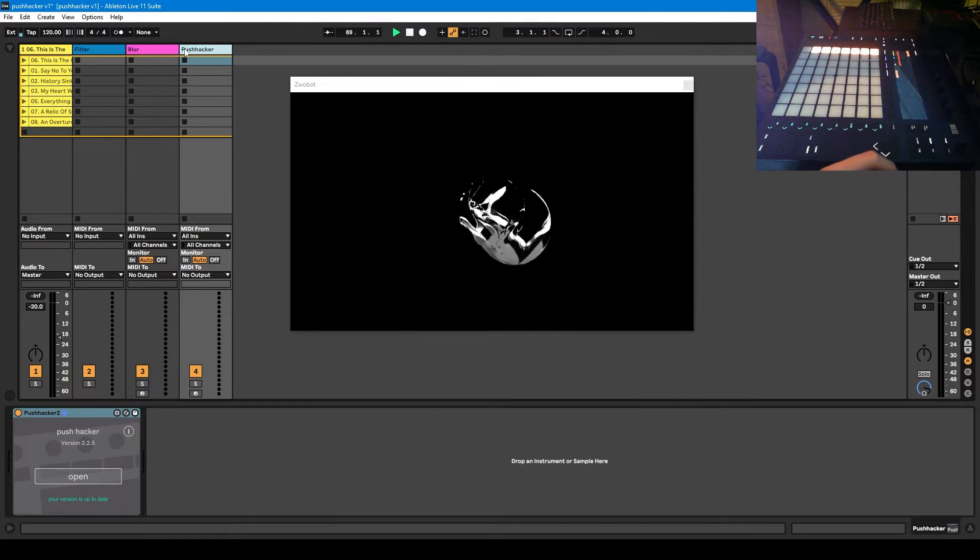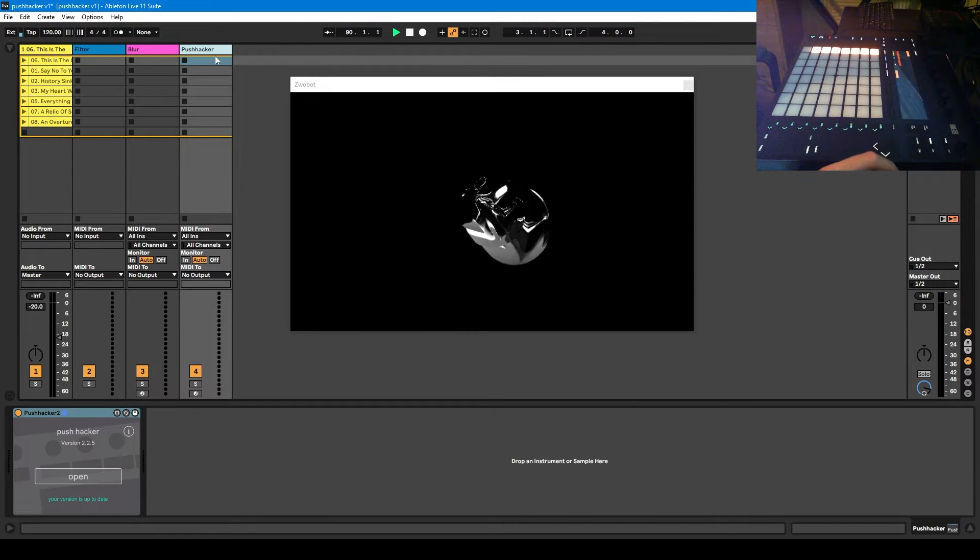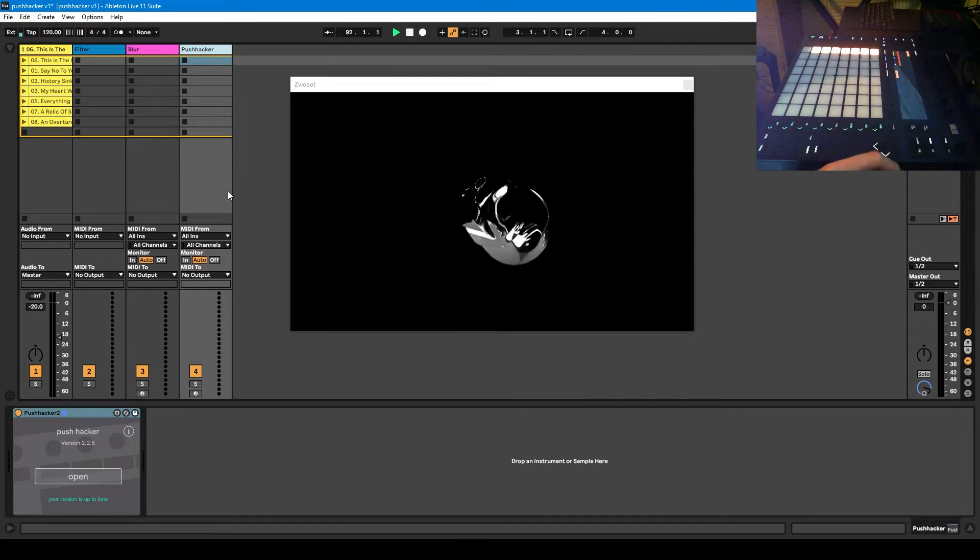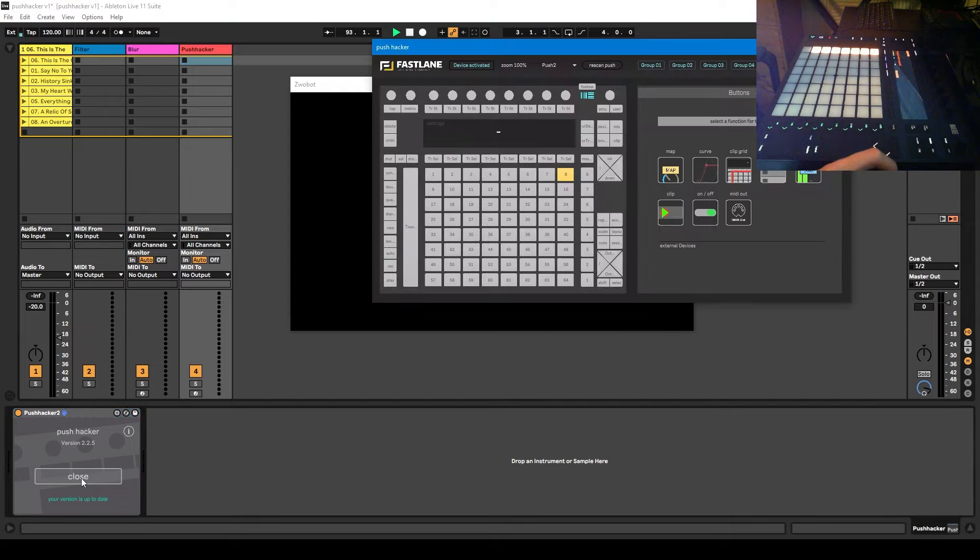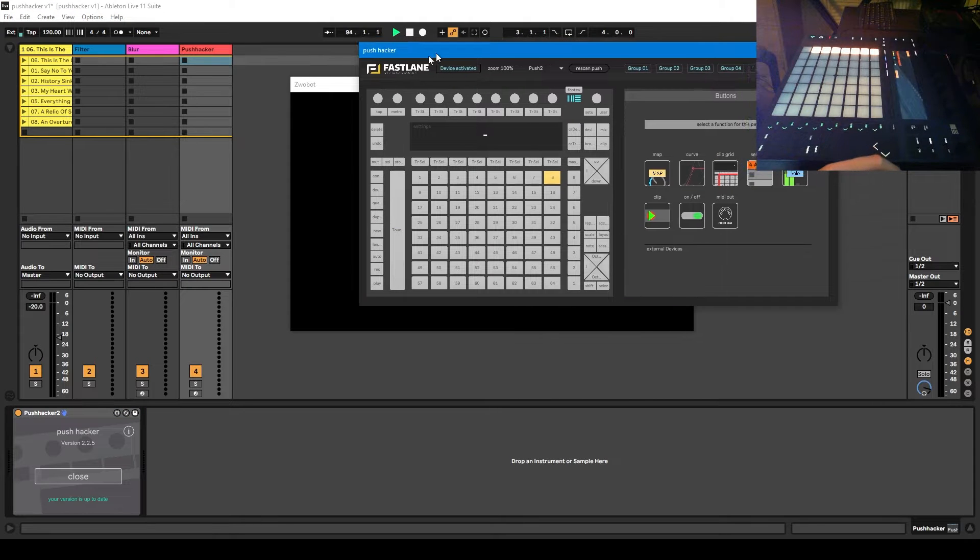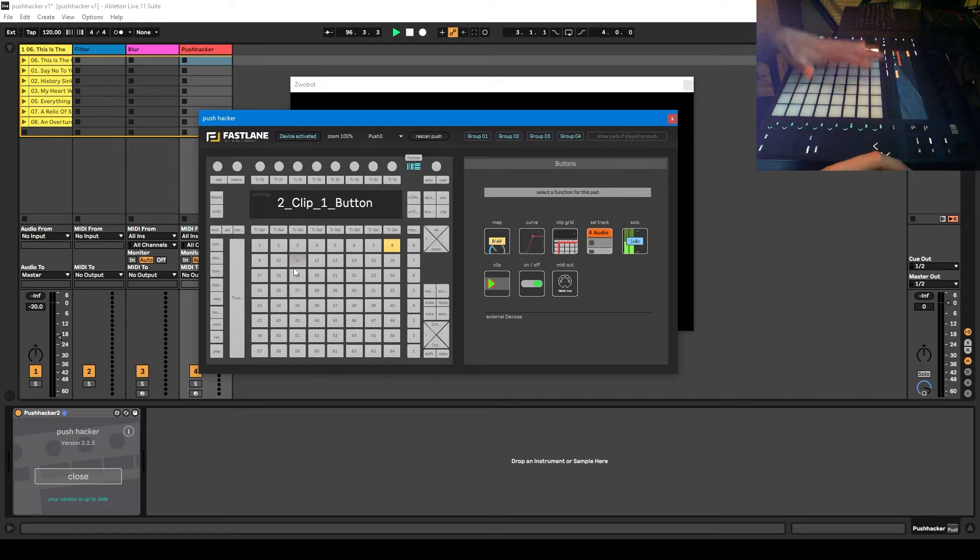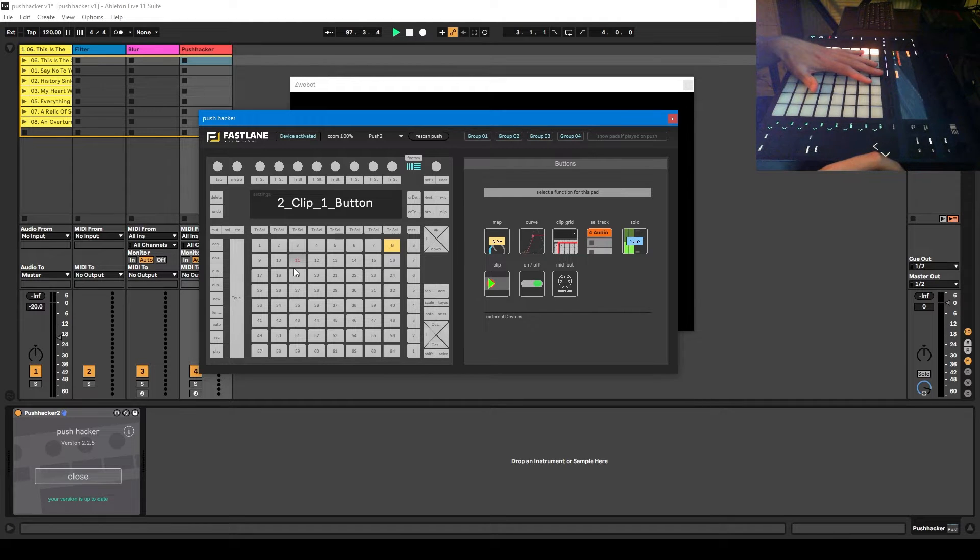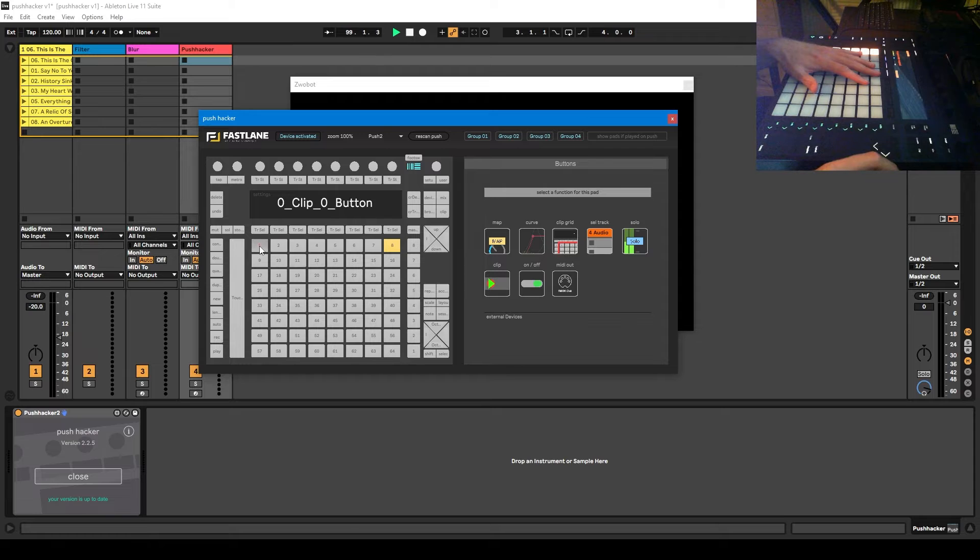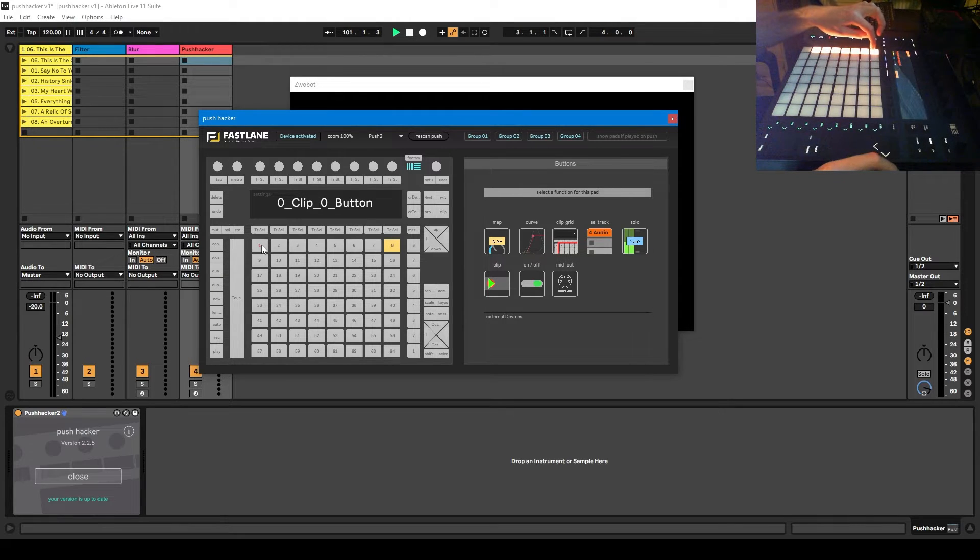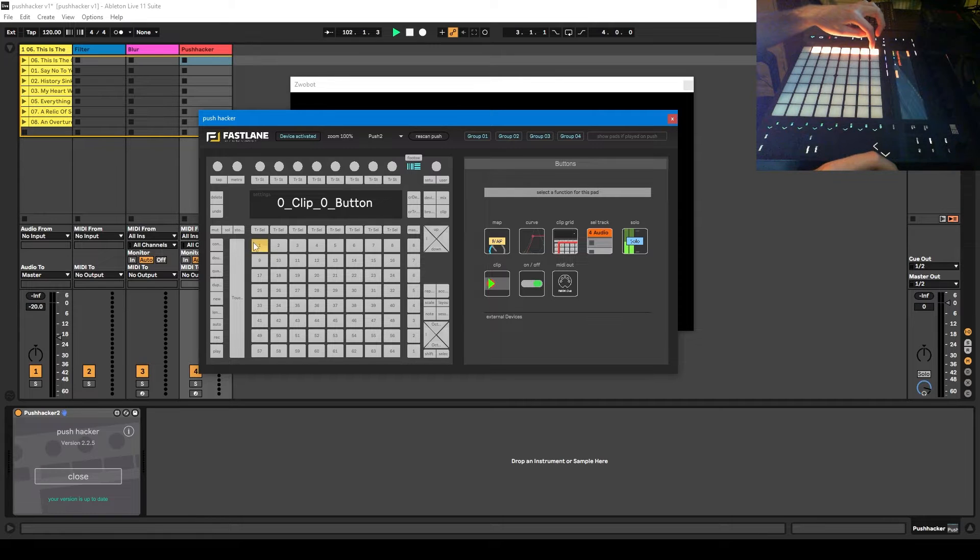So I've already dragged it into this channel here. It has to go on a MIDI channel and it doesn't matter where it goes, I normally just create a new MIDI channel for it and chuck it right to the back of my session so it's out of the way. And you just click open and then you get this interface. All this here reflects the buttons on the actual Push. If I wanted to map something to this button here, that is this here.